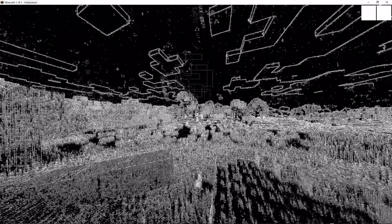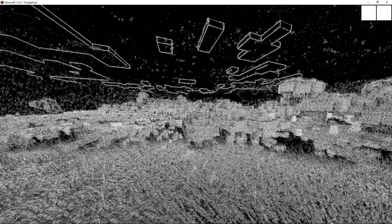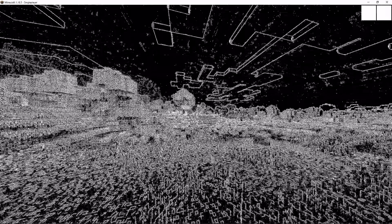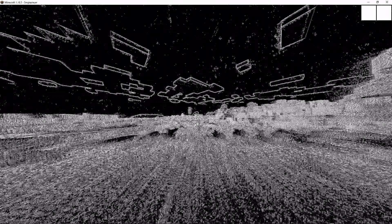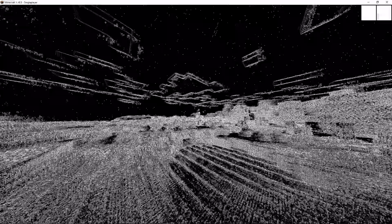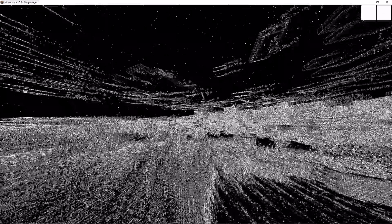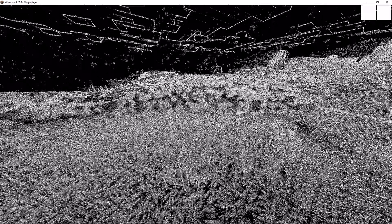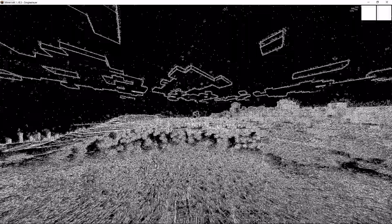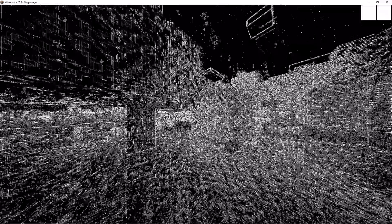What you're seeing right now is a Conway's Game of Life shader in Minecraft, and it's been done in all vanilla. There's no mods or anything here, no Optifine, no shader packs, no nothing. It's done all with a single resource pack. That's it.